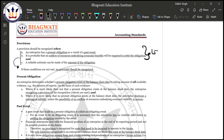The first two points basically talk about a liability. We learned that a provision is a liability that can be measured using a substantial degree of estimation. That estimation aspect is covered in the third point.